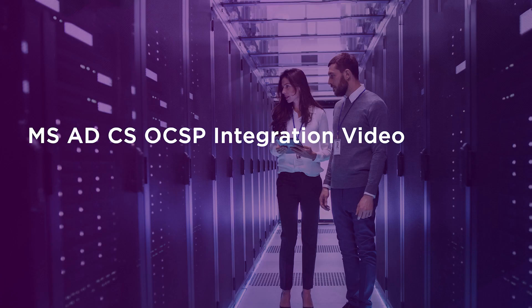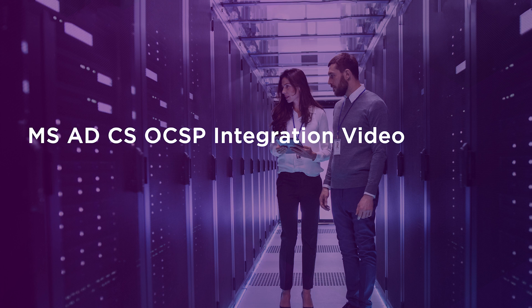Hi, I'm Ryan Fernandez, Entrust Software Test Engineer. Today I would like to walk you through the integration of Microsoft Active Directory Certificate Services and Entrust nShield HSM.